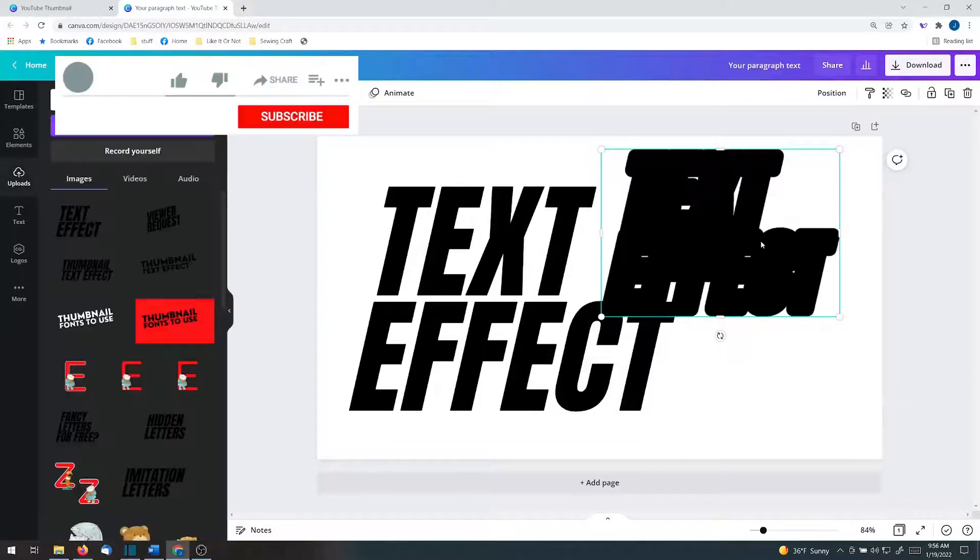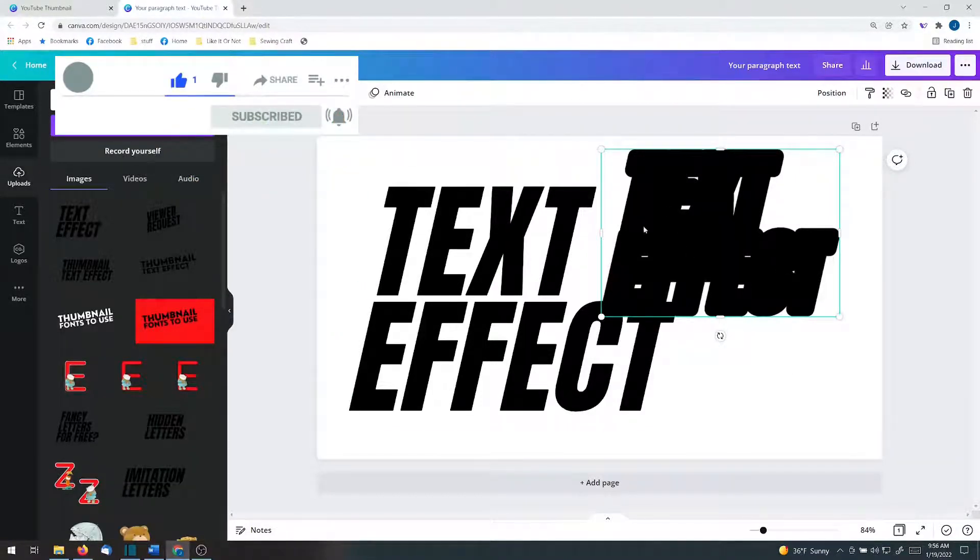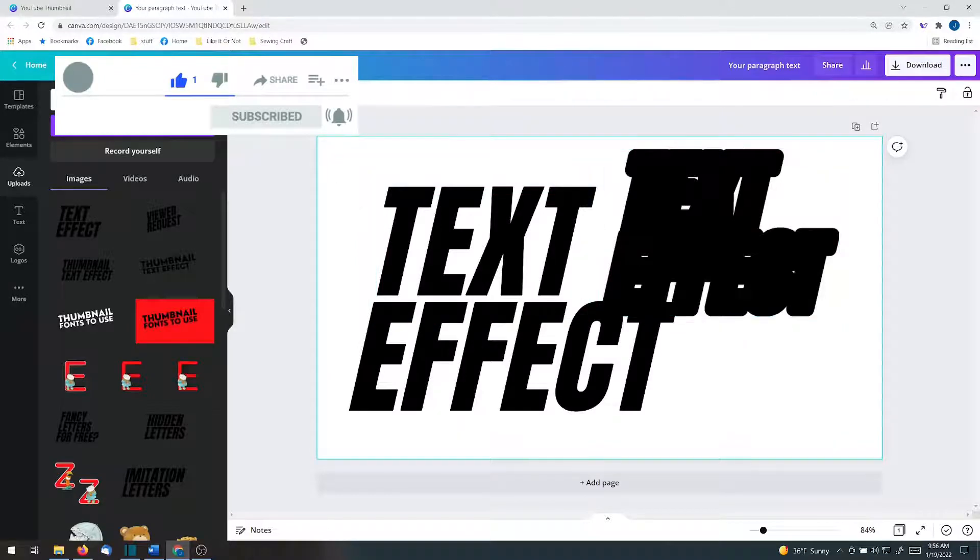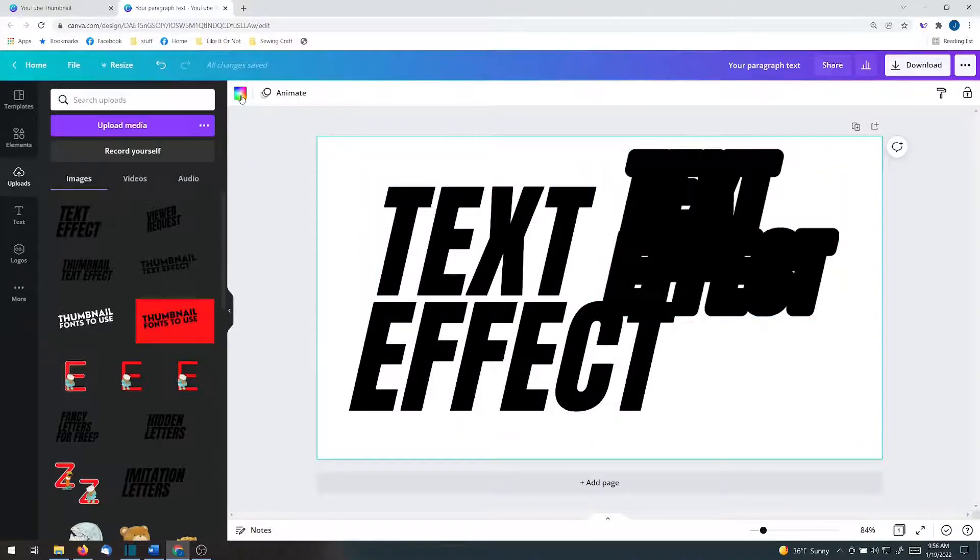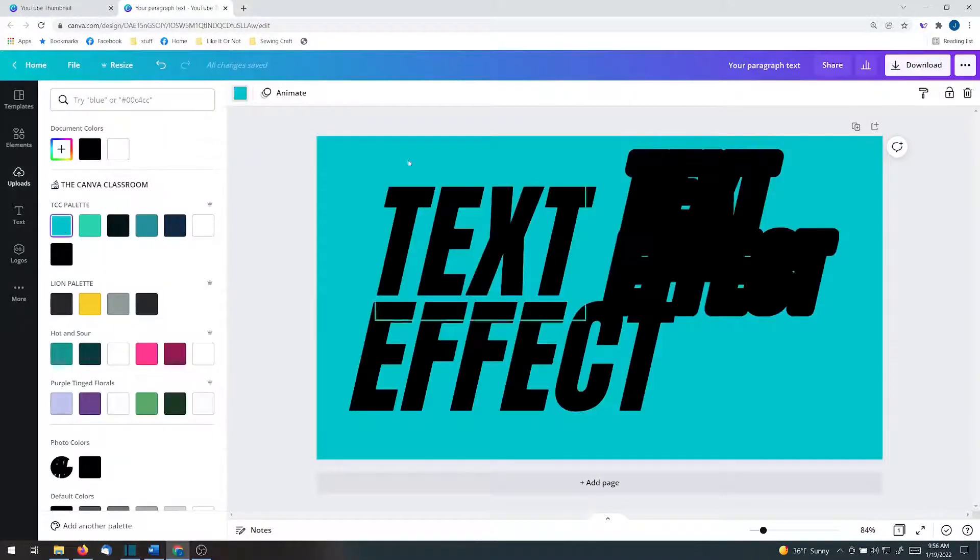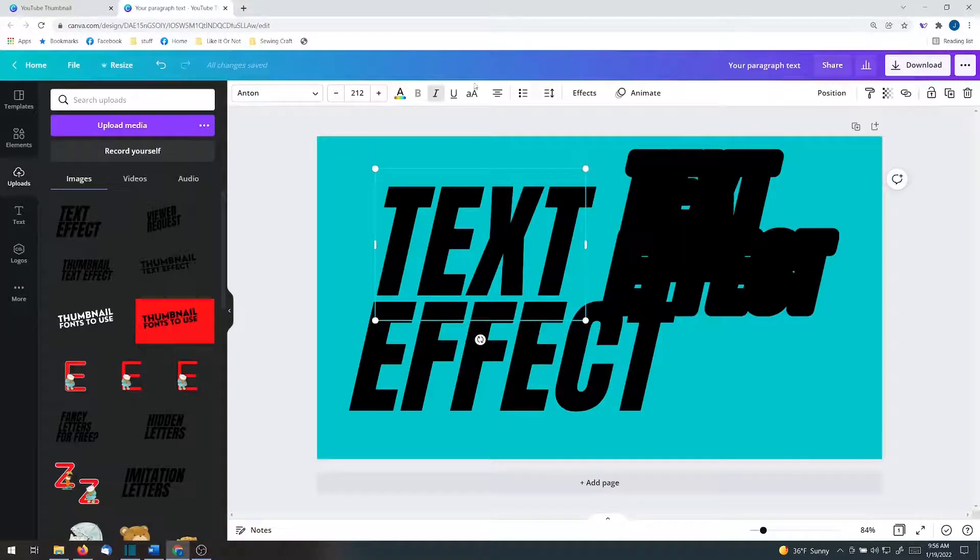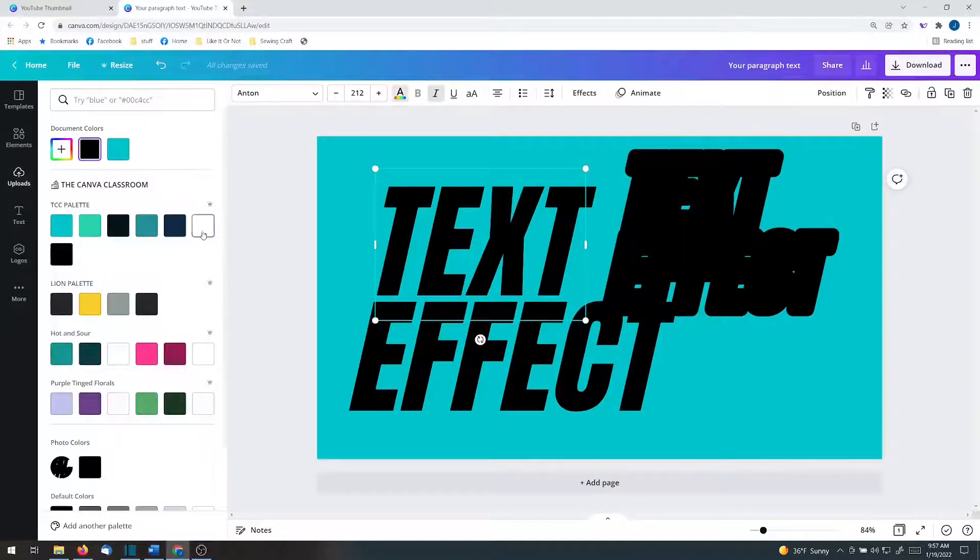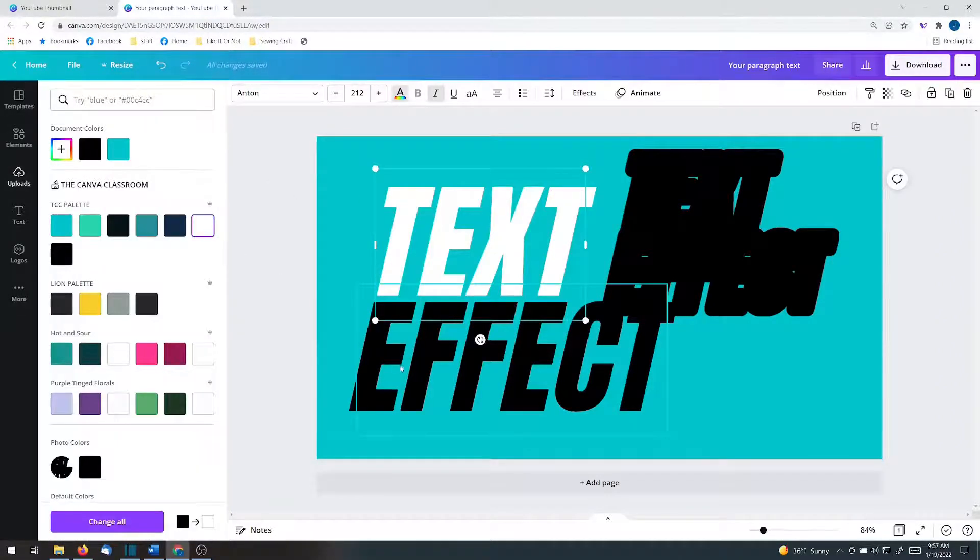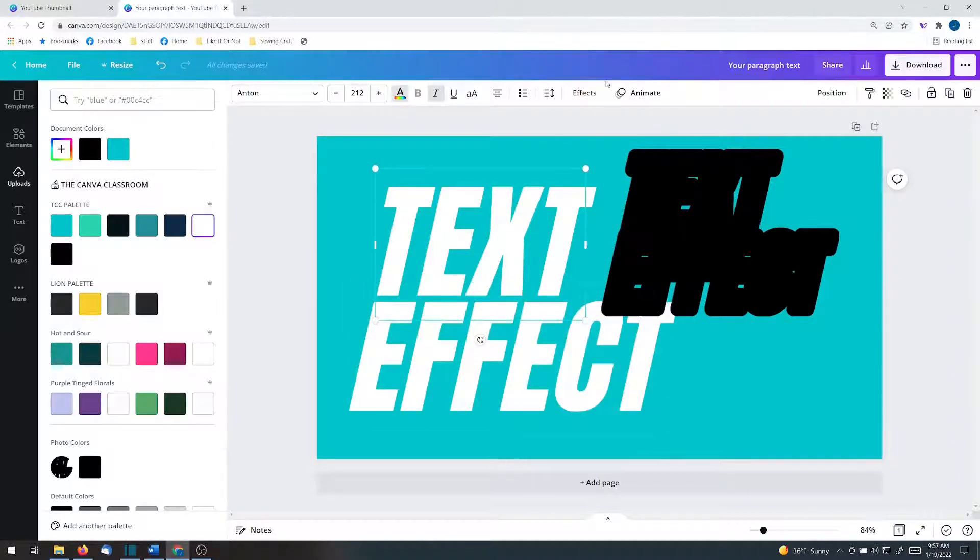You will see that it got rid of all that excess stuff, which is great. What I'm going to do so that we can see it is I'm going to change my background. And then I'm going to change my font to white. And I'm going to change this font to white.